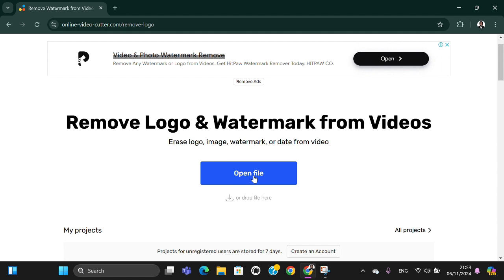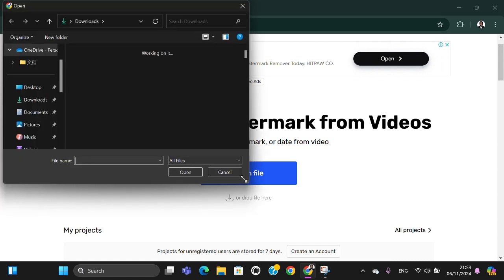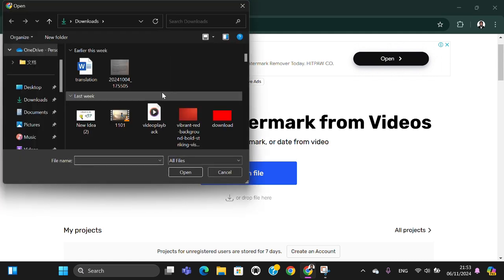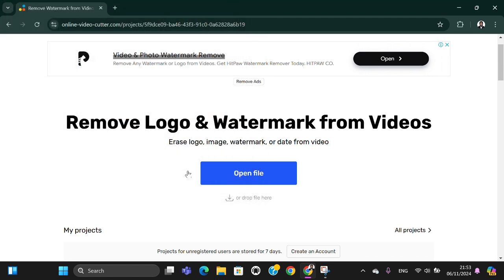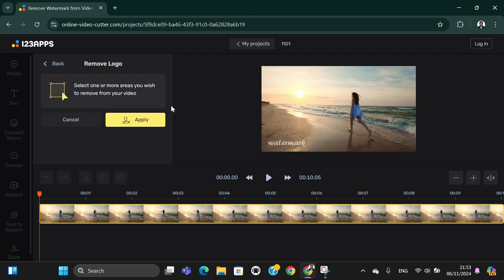Here we just need to drop our file. I'm just going to click on open file and you can select the video you want to remove the watermark from. I'm going to go with this one. Click on open.